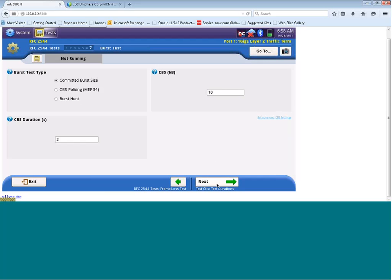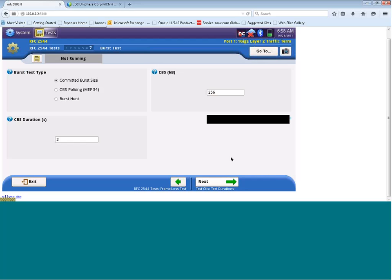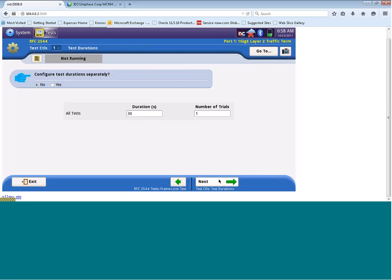Here, we can configure our CBS test. The burst type test that we're going to run is a committed burst size test. Over here, we can configure the size of our CBS in kilobits. Let's click on this and enter 256. And then down here, we have the duration for the CBS test. We'll leave this as two seconds. So what this is showing me now is we'll run a CBS test with a size of 256, so that's our burst size, and generate that for two seconds, and see if we can actually pass that value of 256. Let's click on Next once more.